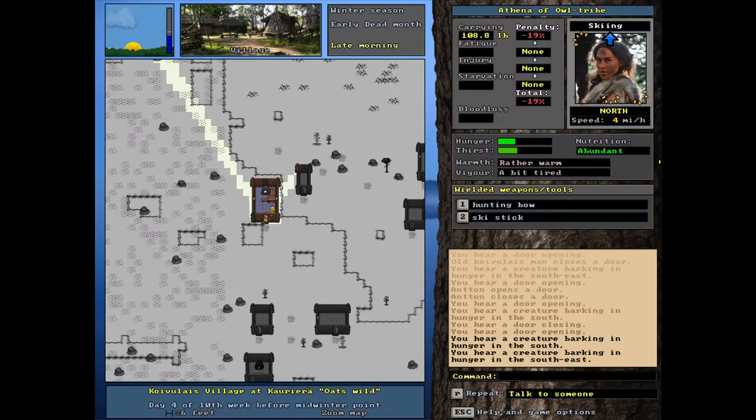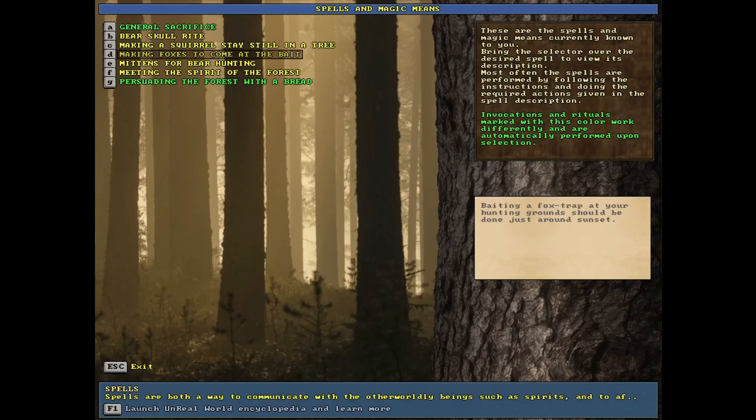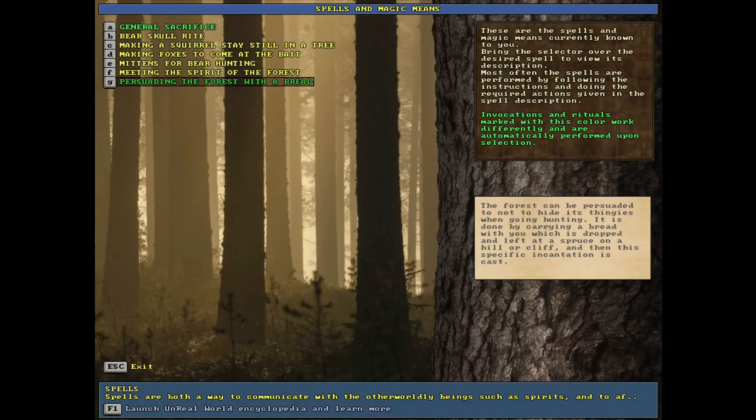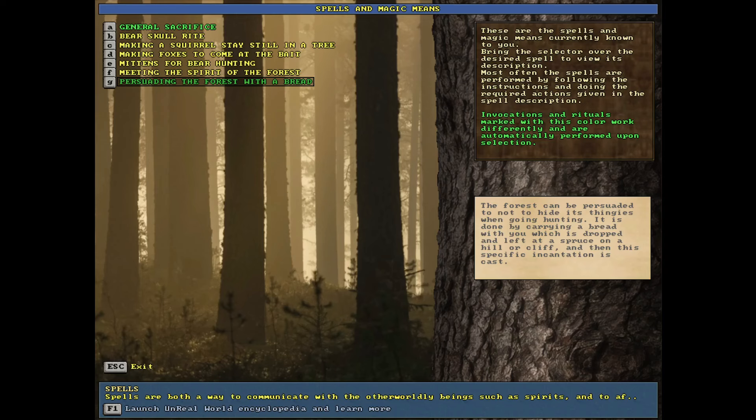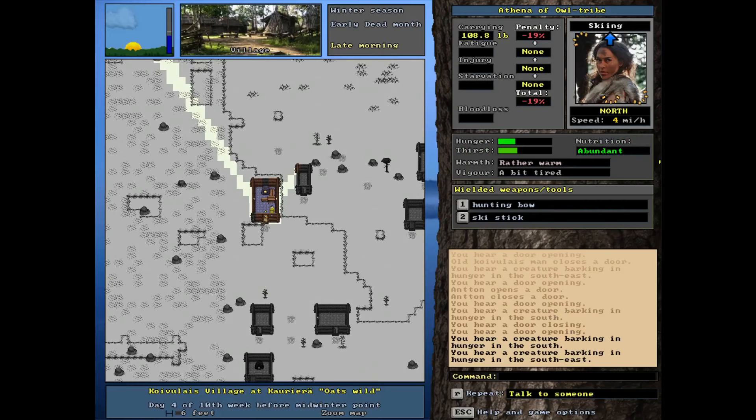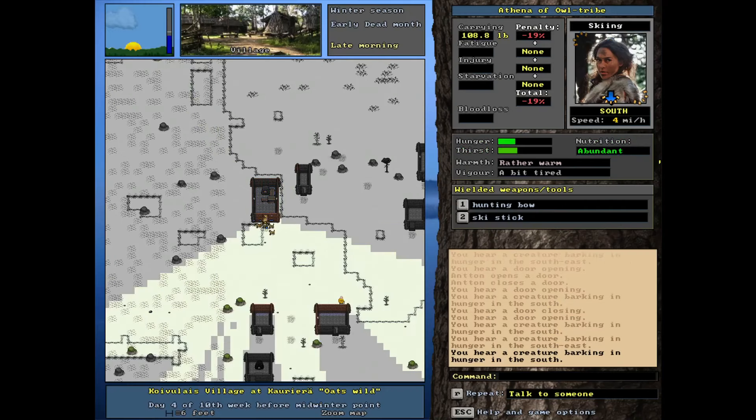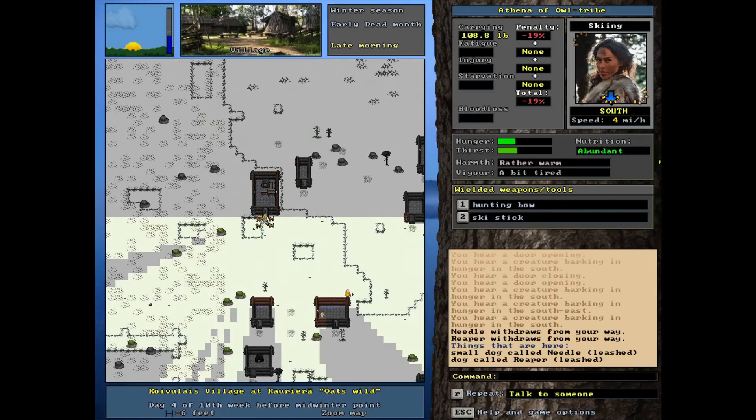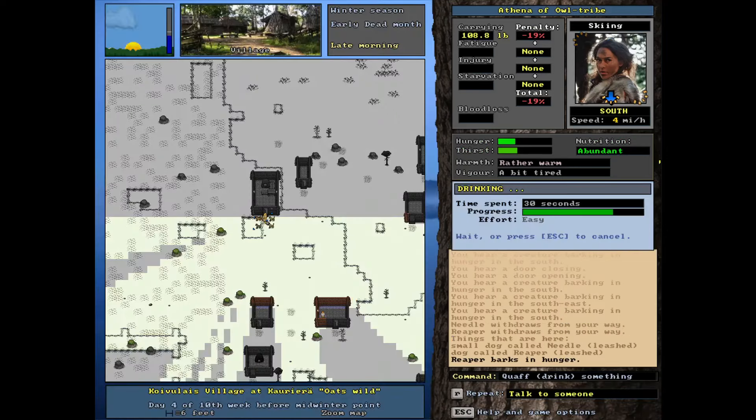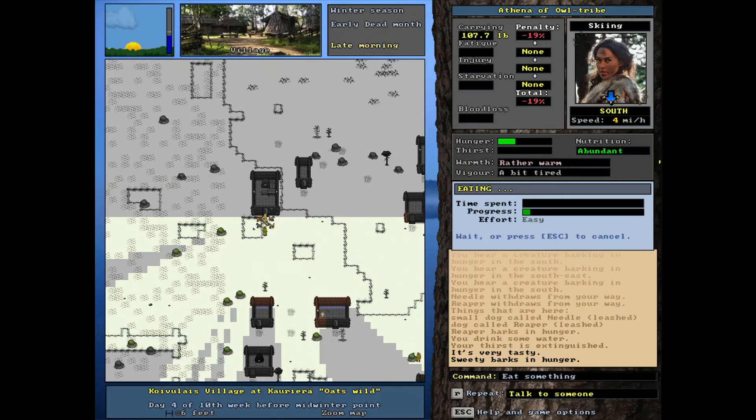Not bad. Okay. Well, that's not really the spell I was expecting, but persuading the forest with a bread. The forest can be persuaded with a bread to not hide its thingies. Very nice. I love to see the forest thingies come out to play. So that's a good spell. We're going to try that at some point. Obviously it's incentive for me to cook up some of my own bread, which we will do too. So that's really cool. But you know, I was thinking about it and after looking at the quest log, let me move away from the village a little bit.